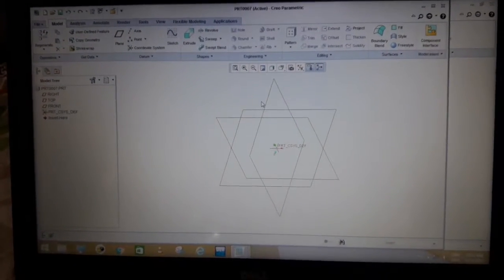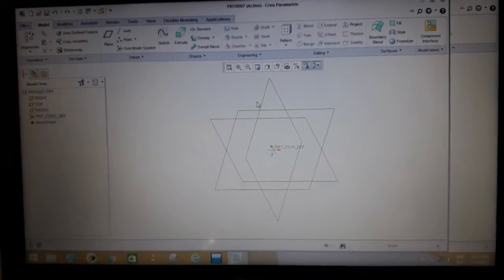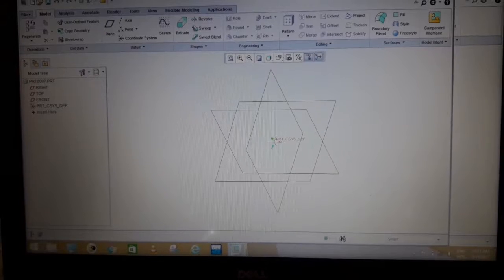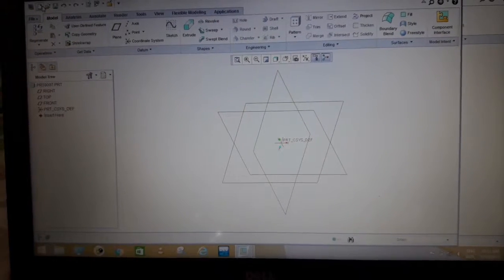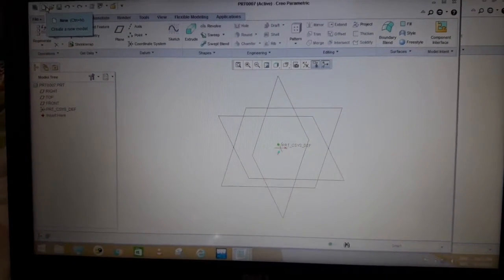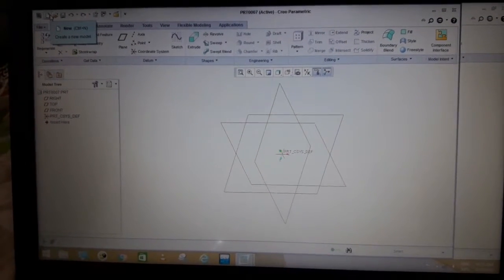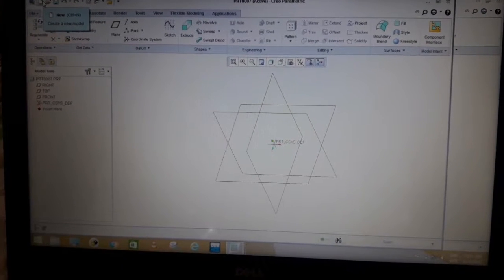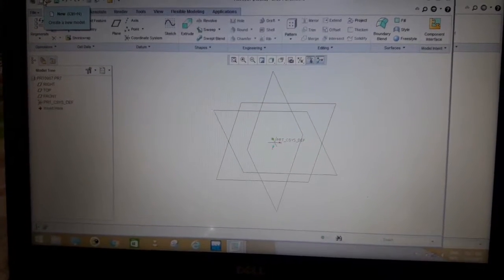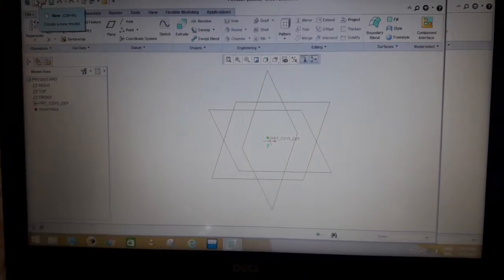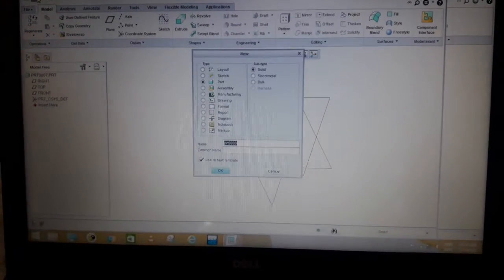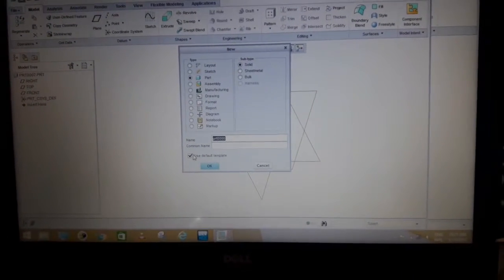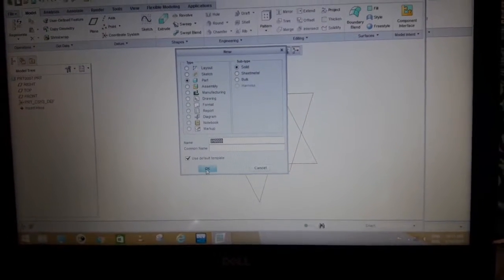Hi guys, it's our first lecture on PTC Creo Parametric. In this lecture, I am going to explain the basic extrude command. So first of all, I am going to open a new file.